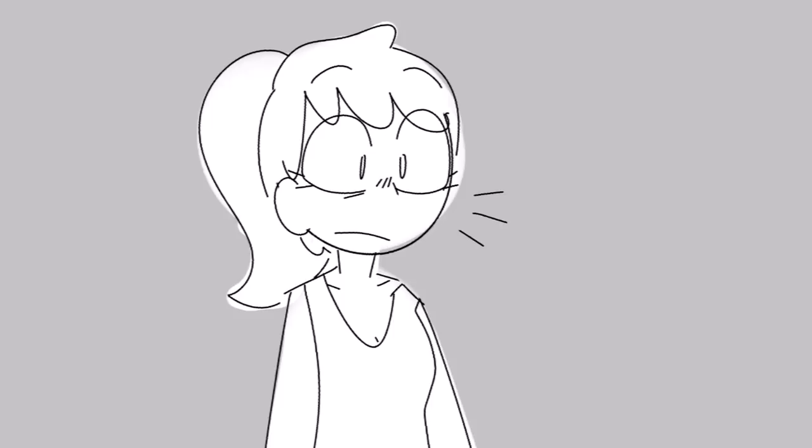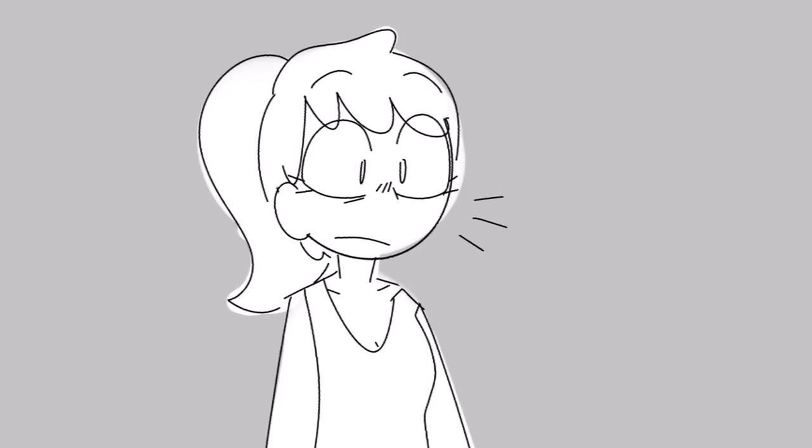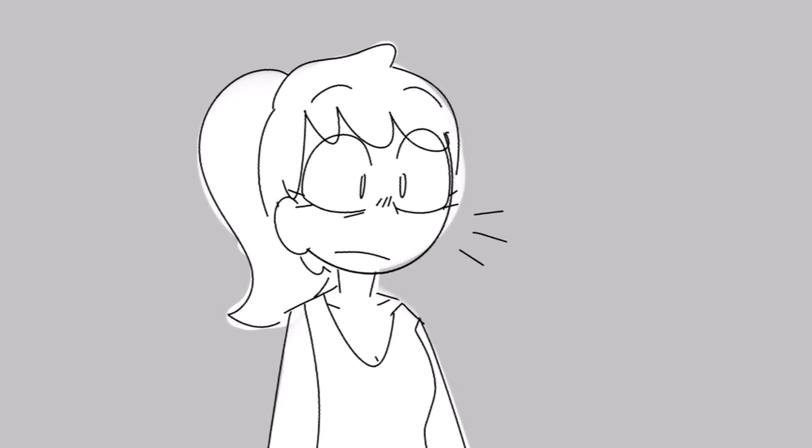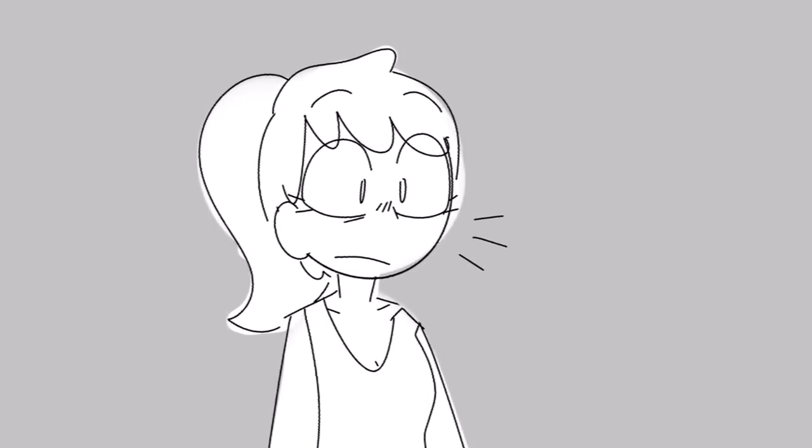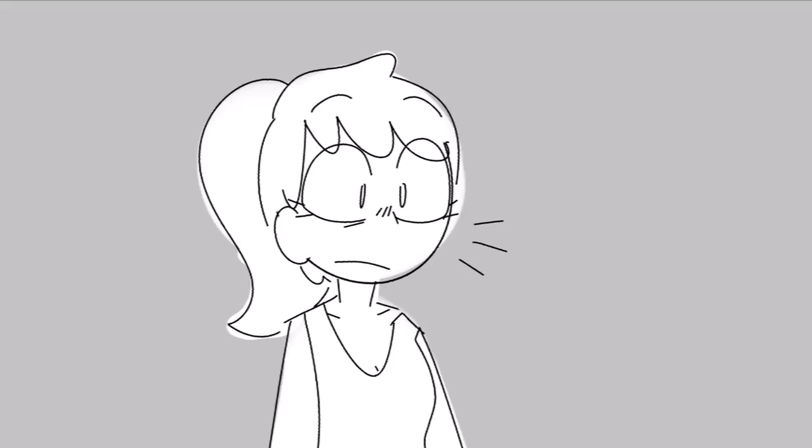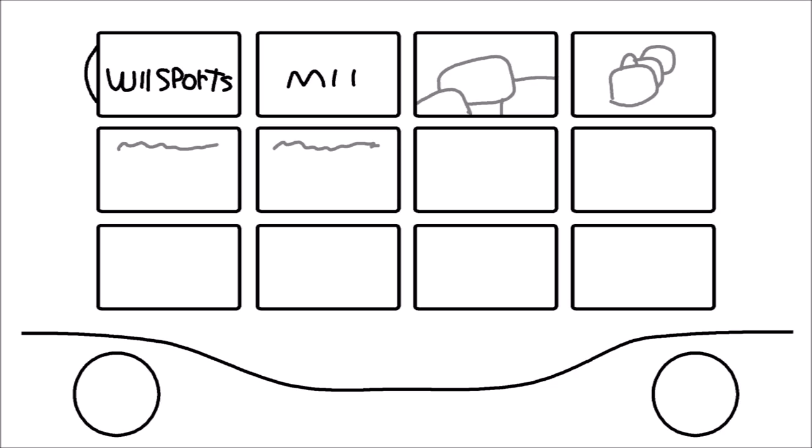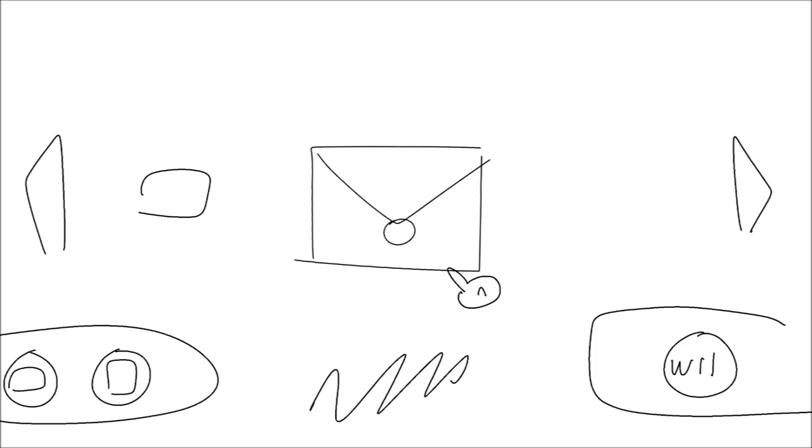I didn't want to ask any more questions, so I decided to exit the Wii channel. I got back to the Wii menu and noticed I received a new message on the Wii message board. I went there and found an envelope. I clicked on it, and the letter read: Sam, I trust you, okay? You're the first person I was ever able to trust in a long time. But please, don't let anyone delete me. You do not know how painful it is. And when I get deleted, I get violent. Sincerely, Edelad.